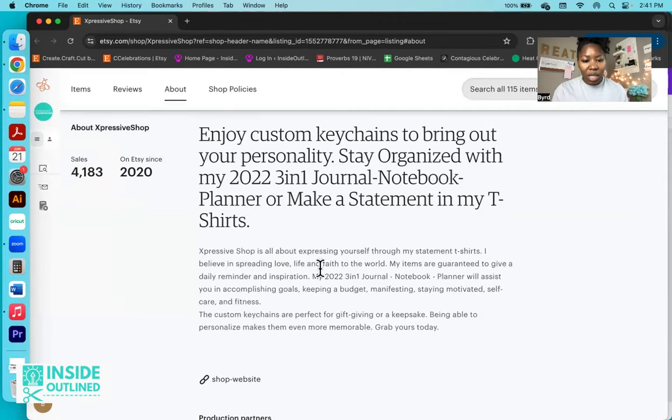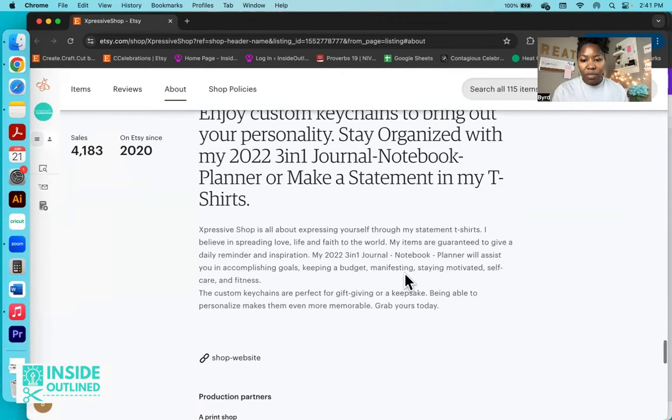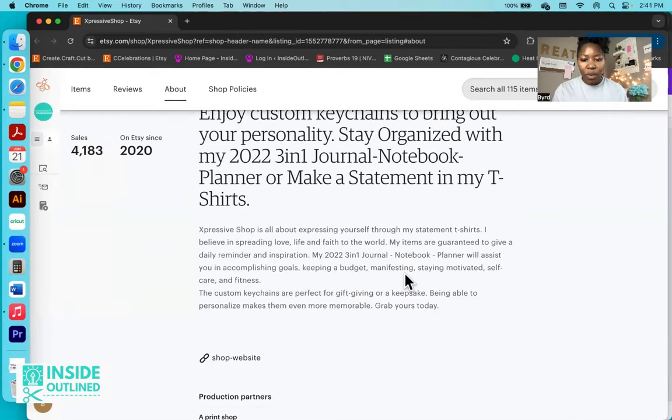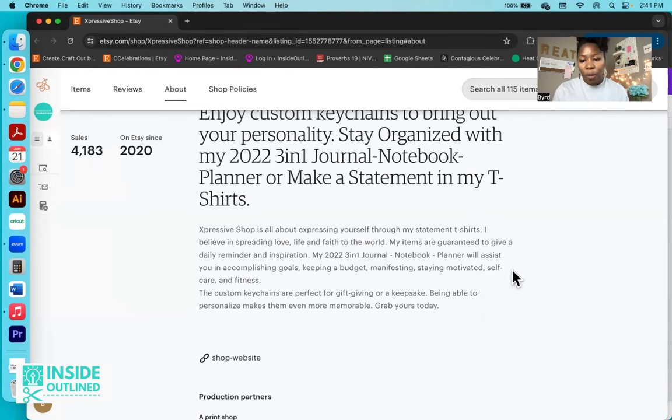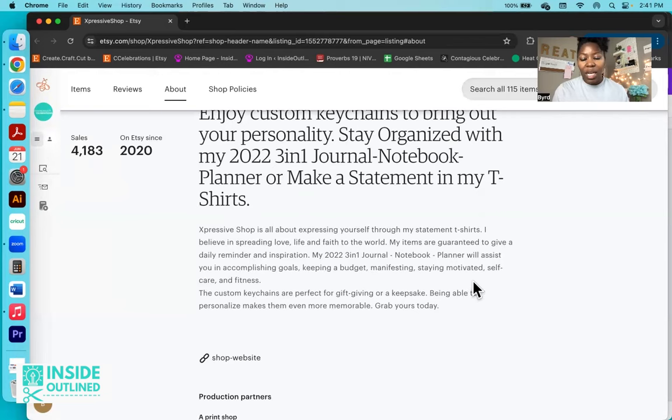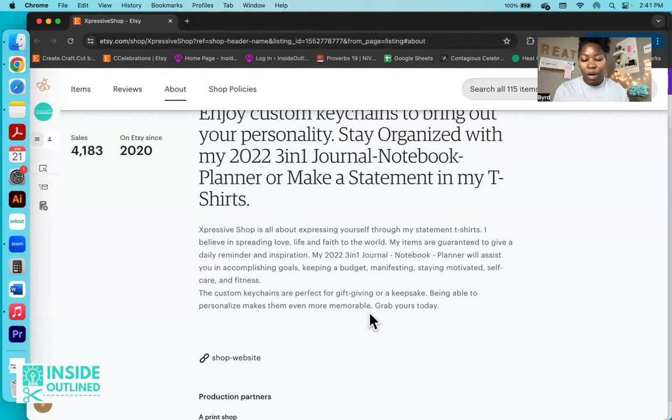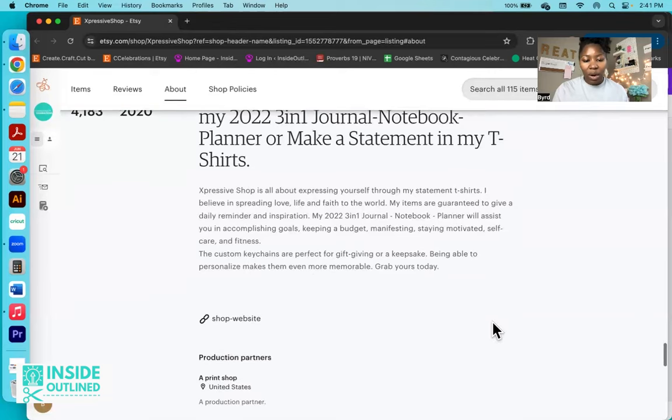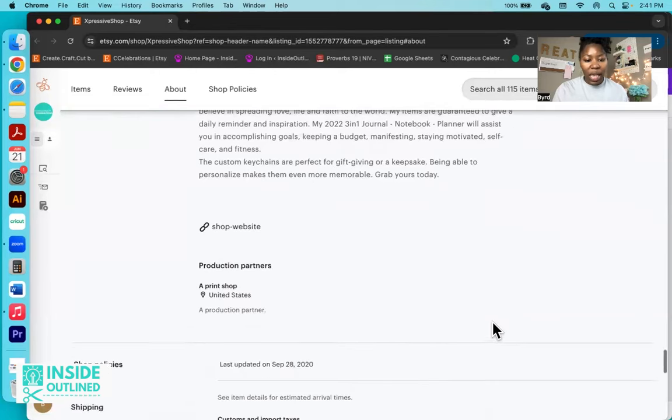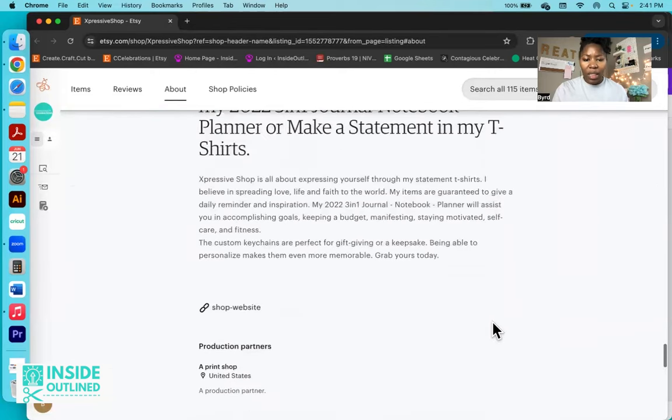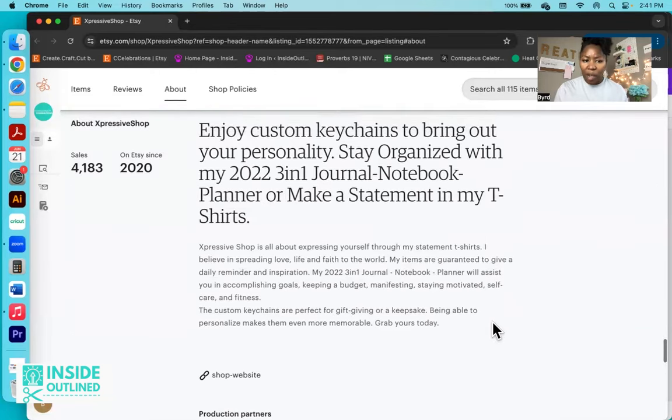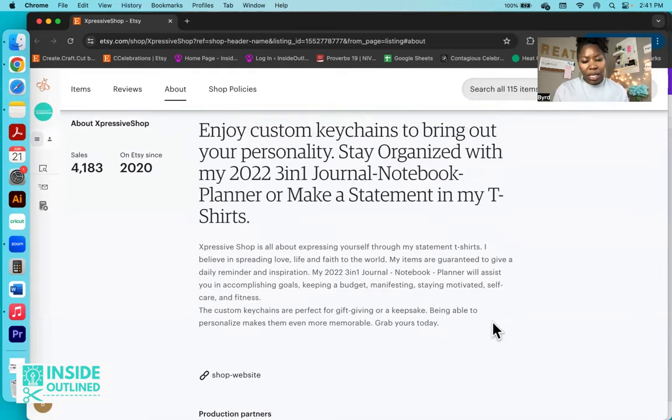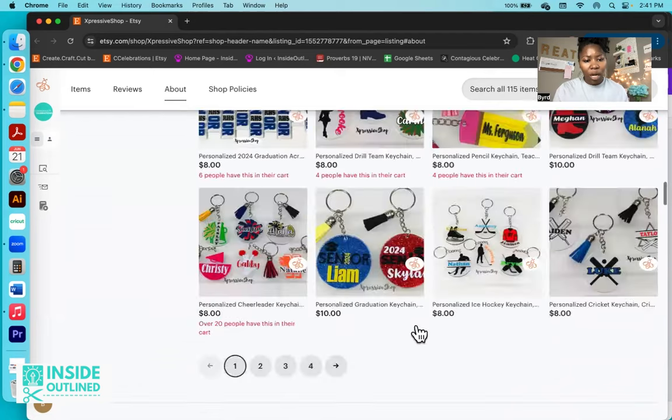Expressive shop is all about expressing yourself through statement t-shirts. I believe in spreading love, life, and faith to the world. All my items are guaranteed to give you a daily reminder inspiration. My 2022 three-in-one journal notebook planner will assist you in accomplishing goals, keeping a budget, manifesting, staying motivated, self-care, and fitness. The custom keychains are a perfect gift for gift-giving or a keepsake. Being able to personalize makes them even more memorable. Grab yours today.